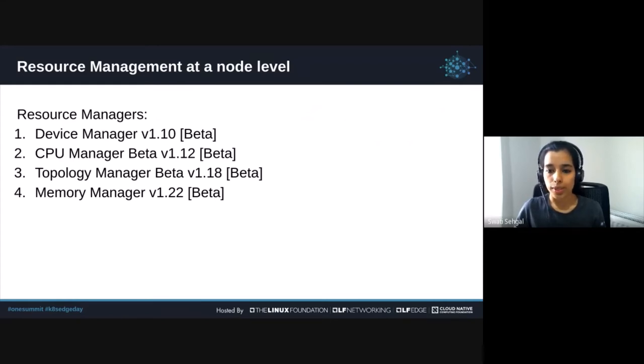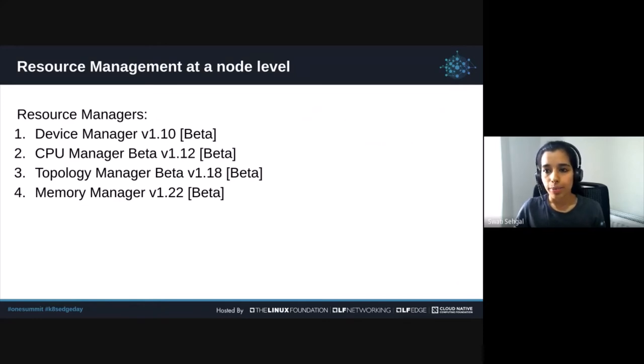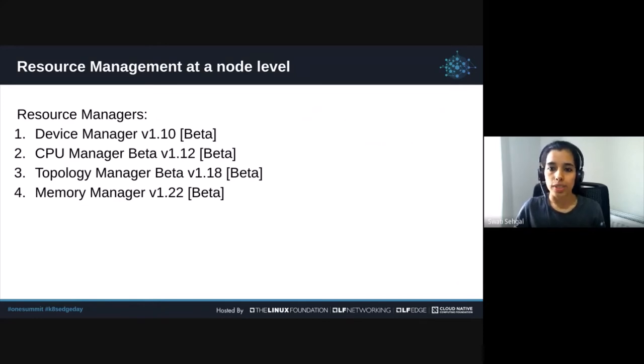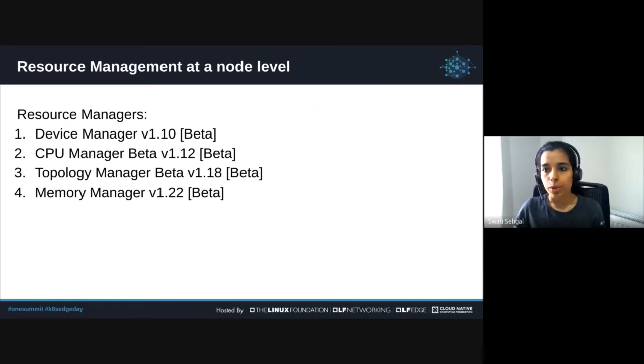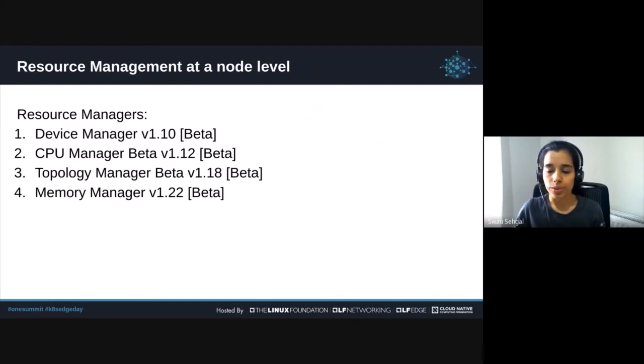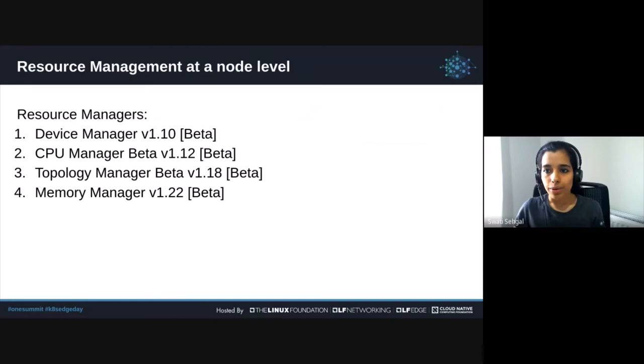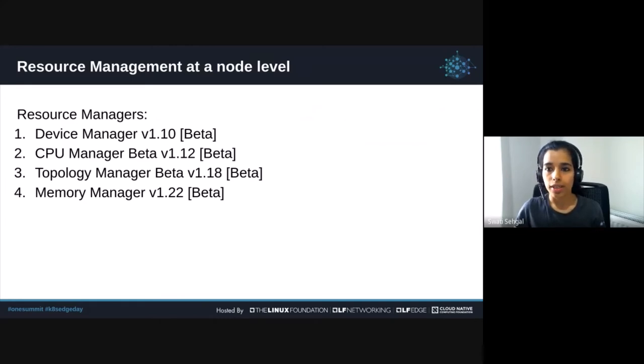The most recent addition to the resource managers is the memory manager, which became beta in 1.22. It enables guaranteed memory and huge page allocation for pods in guaranteed QoS class. Prior to this feature, topology manager in kubelet aligned CPU and PCI devices, but there was no way to align memory.